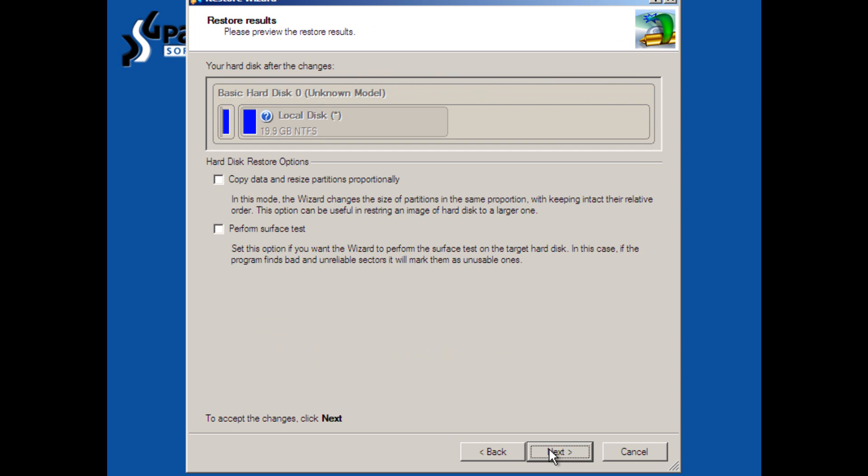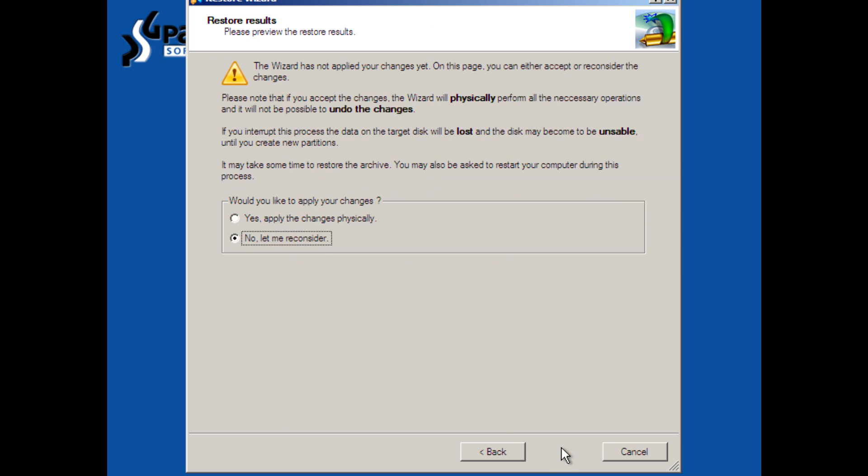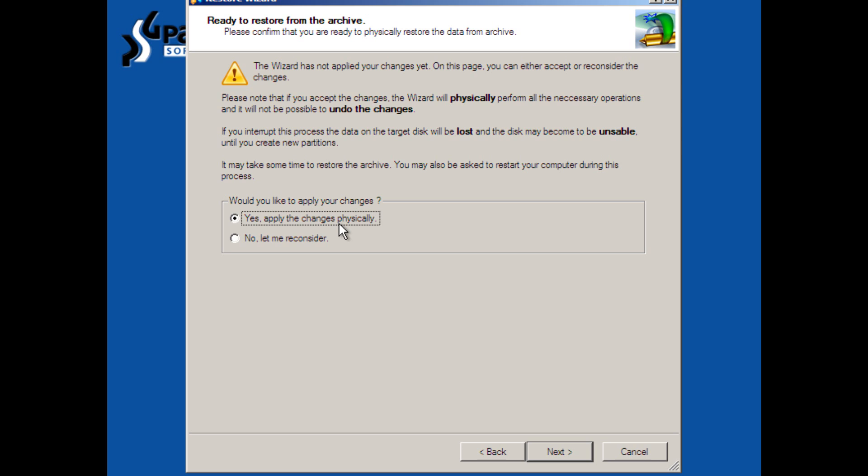And we have some options here. We can copy the data and resize the partitions proportionally, and we can perform a surface test. You know what? We're in an emergency situation here, so we don't really care about these things. We just want to see if we can get this thing up and running again. And, yes, we do want to apply these changes right now, physically.